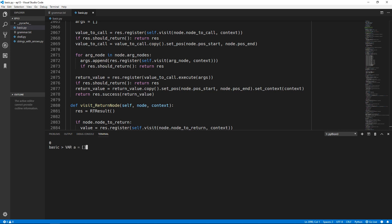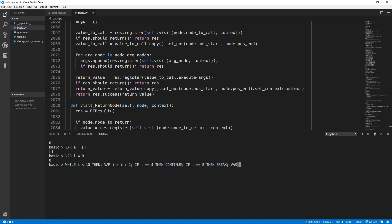Now we will test out the same thing for a while loop. We again create a list called a, create a variable i starting at 0, and create a loop while i is less than 10, increasing i by 1 each iteration. We again check if i equals 4 then continue, if i equals 8 then break, and otherwise add that element to the a list. Once again number 4 has been skipped and number 8 and higher has been skipped, so the for and while loops are working perfectly.